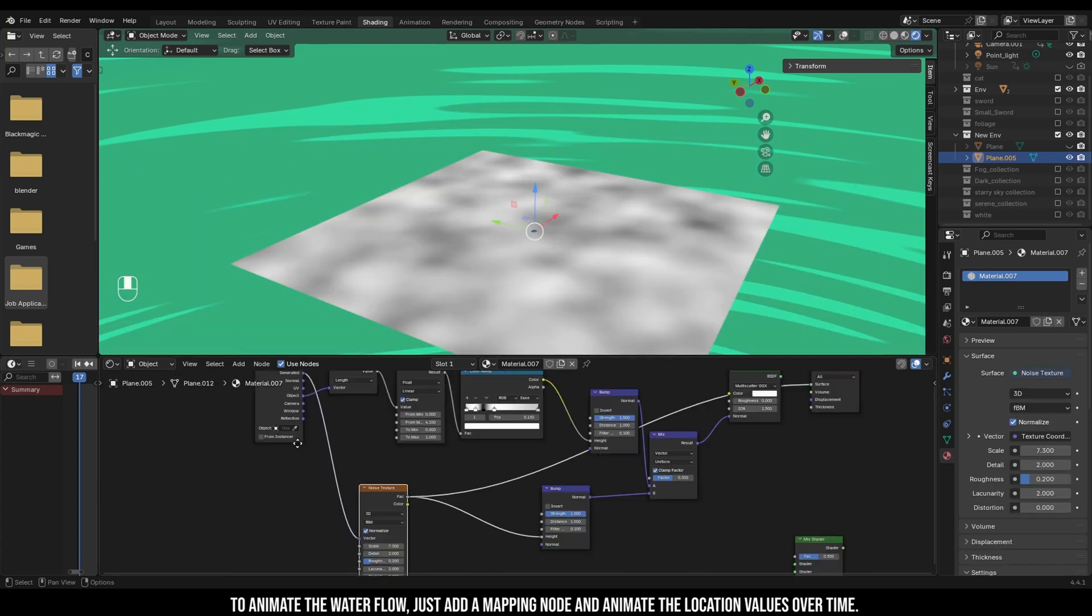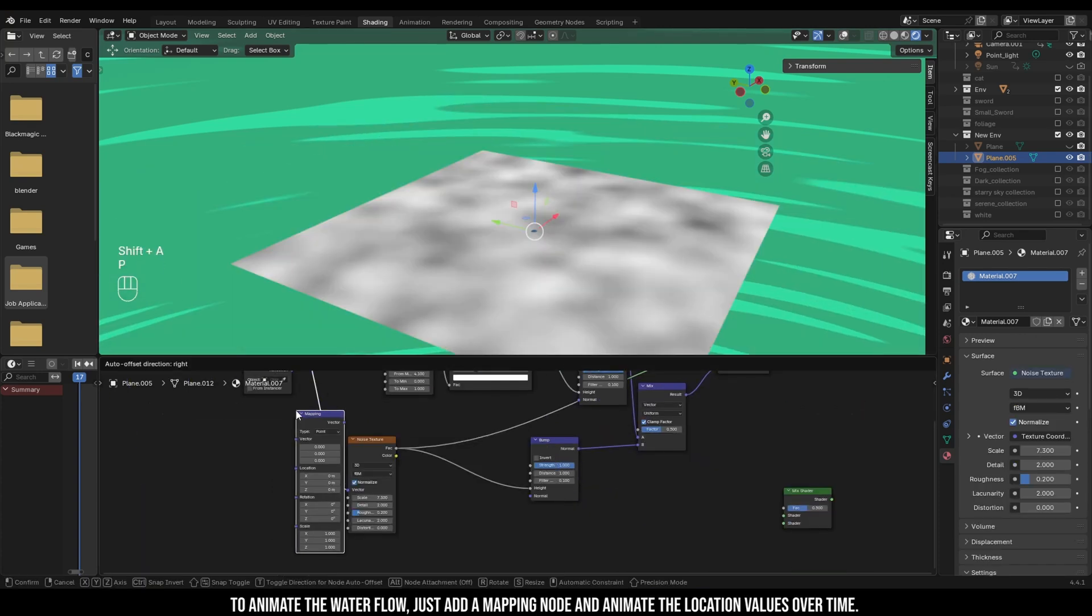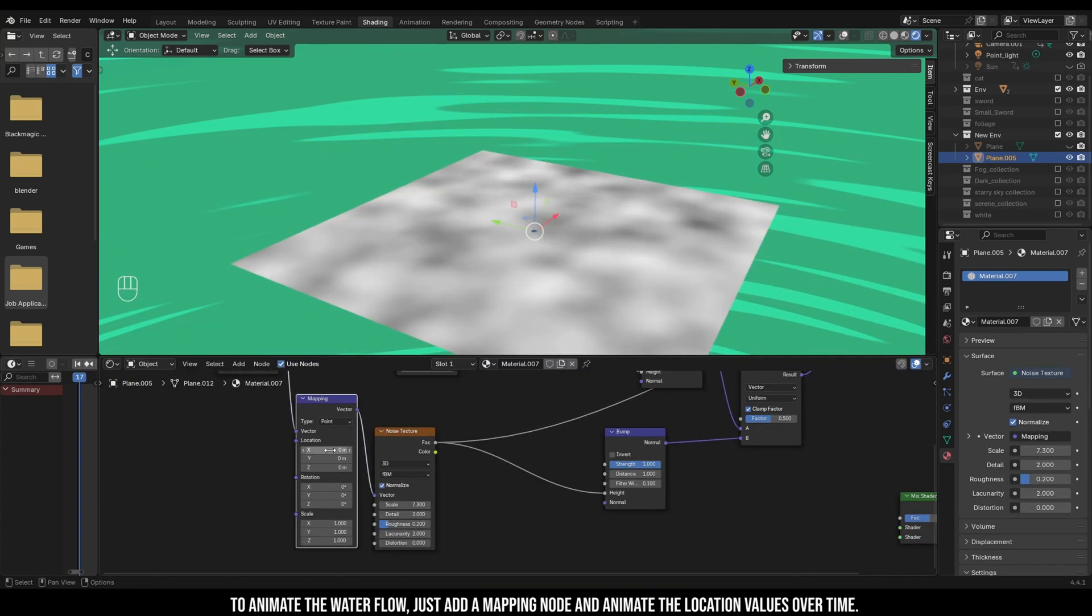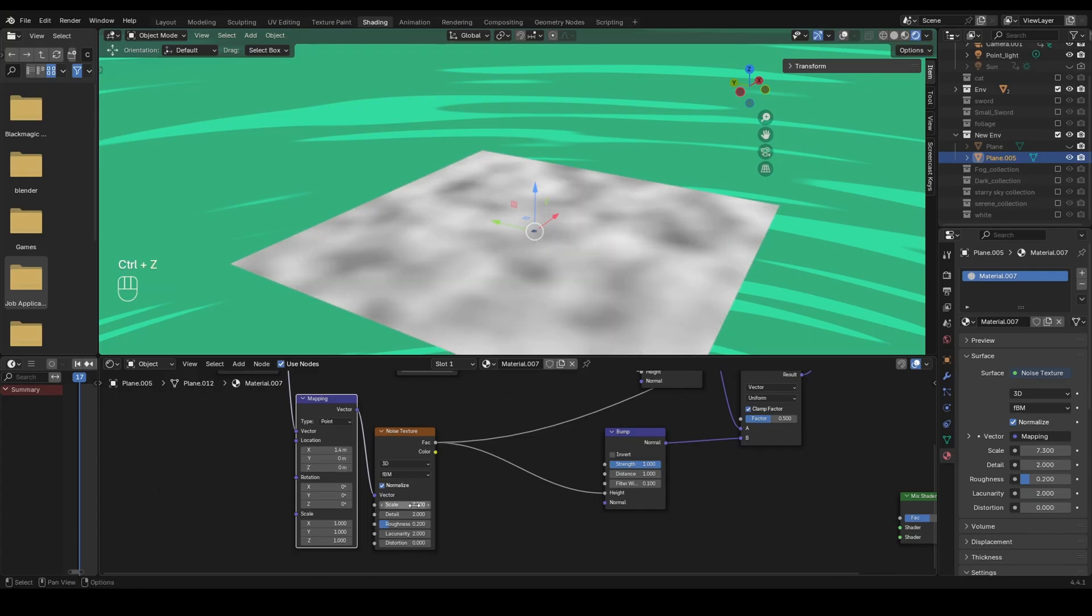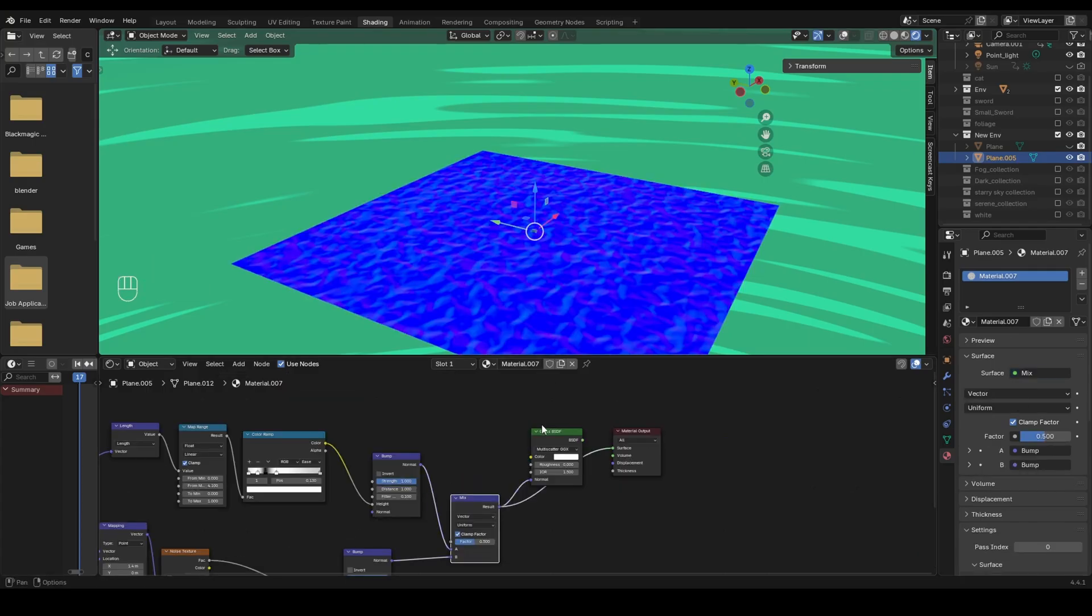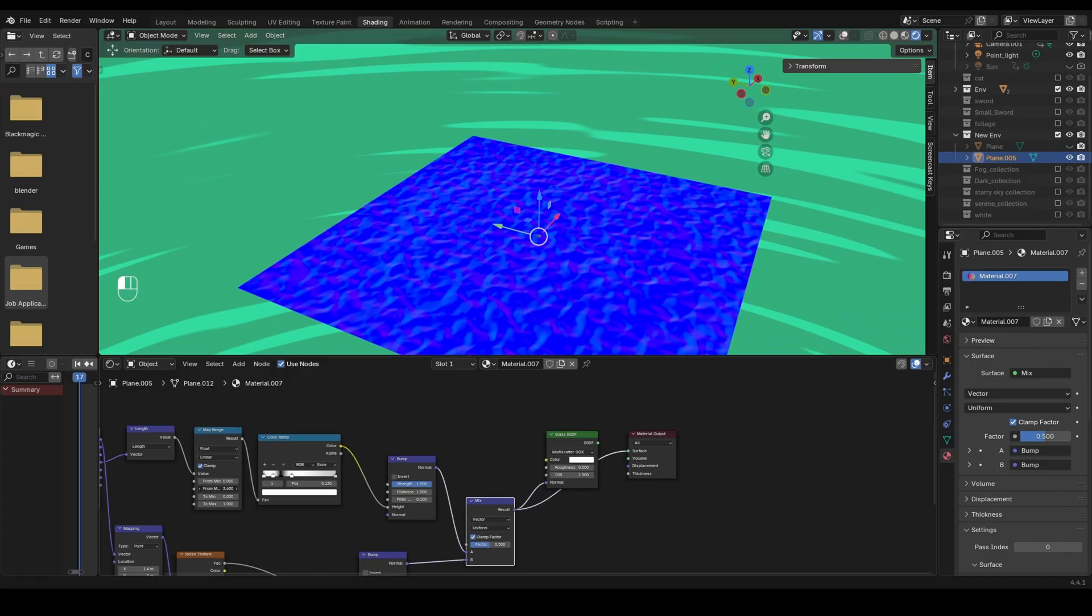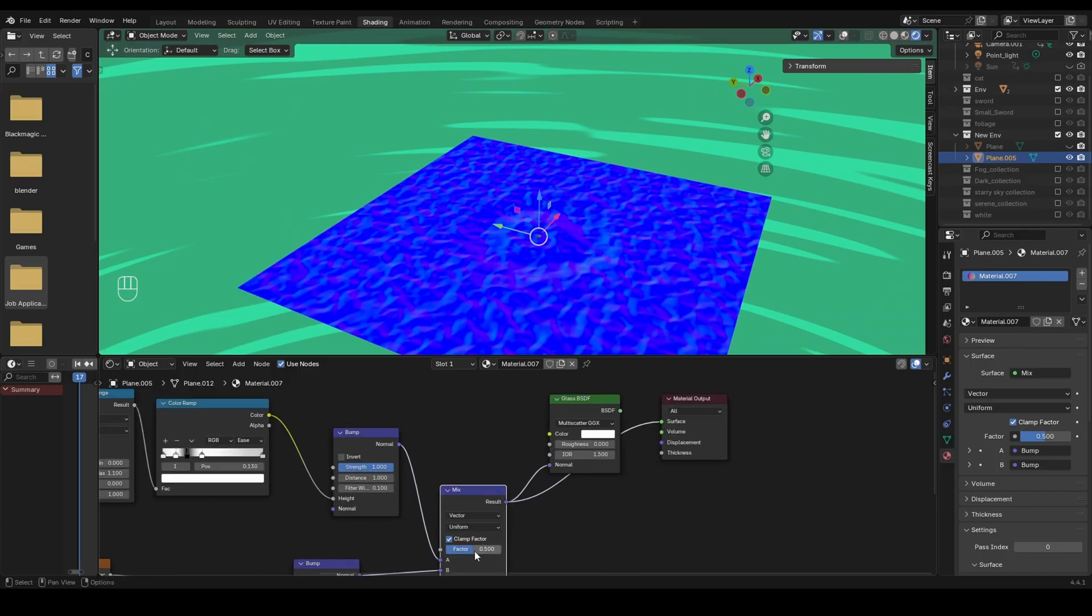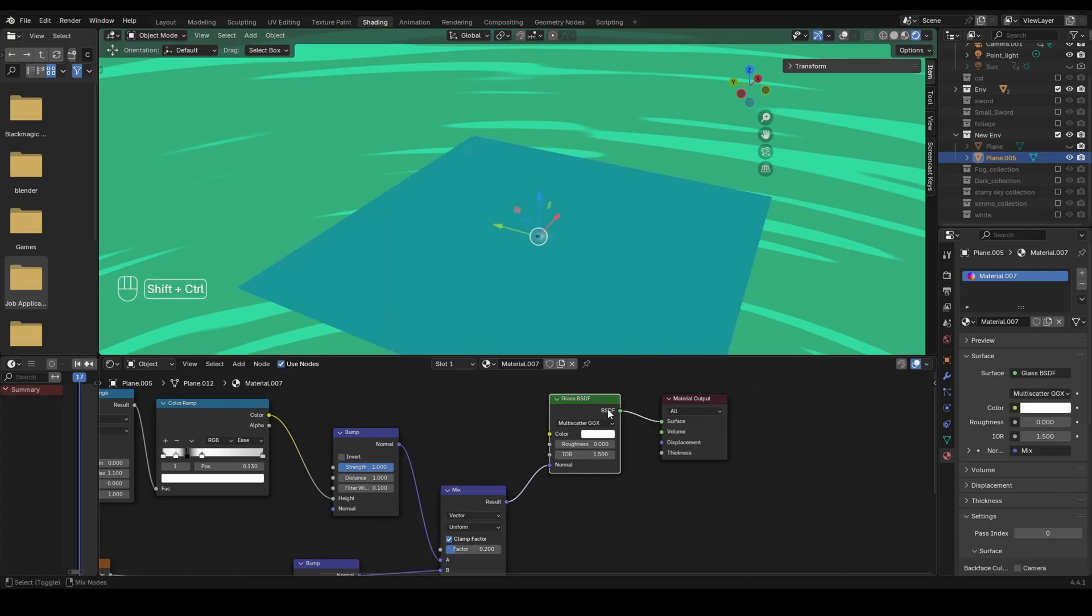To animate the water flow, just add a mapping node and animate the location values over time. Keep the mix factor low so the ripple remains the star of the show.